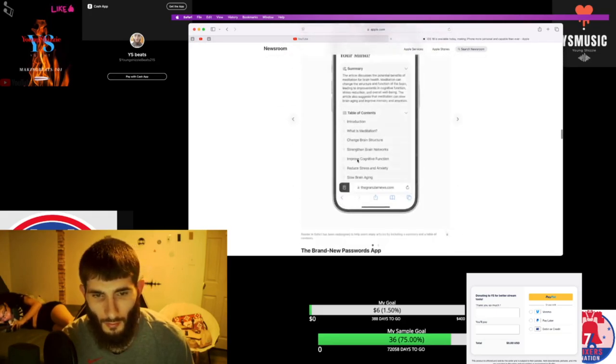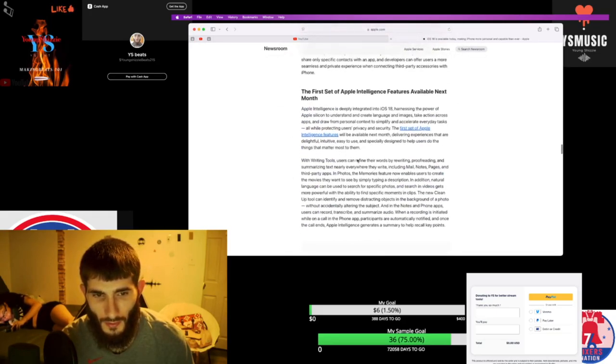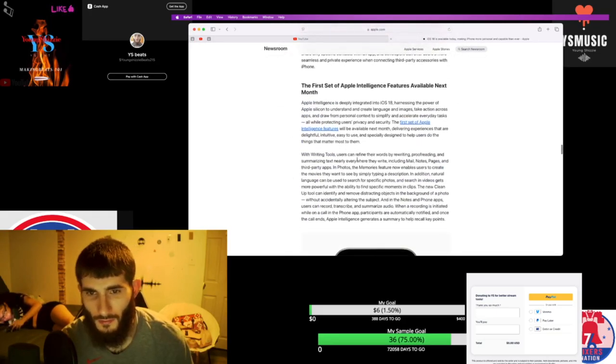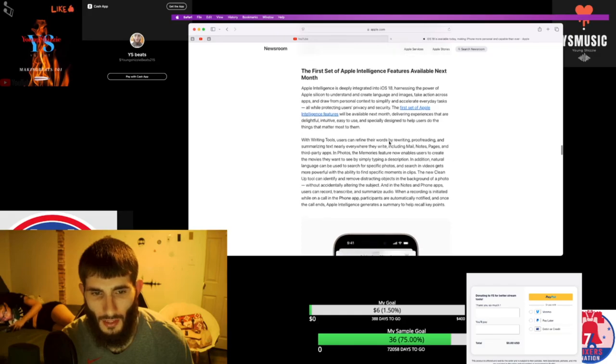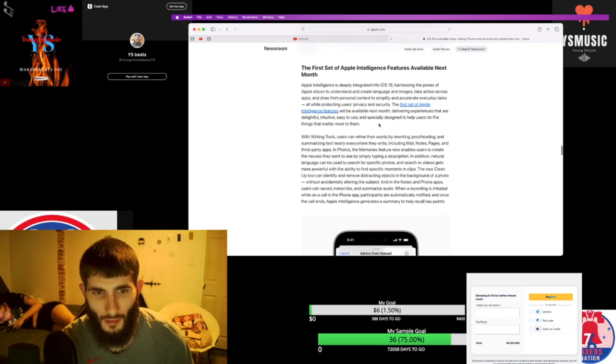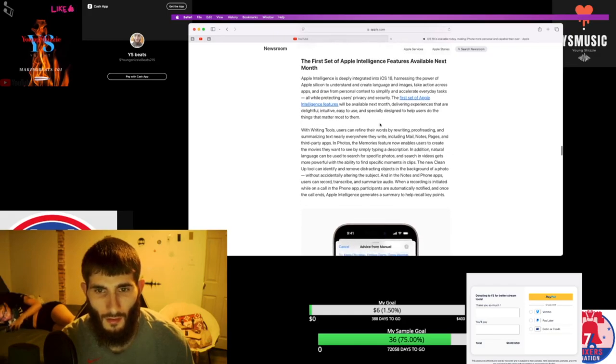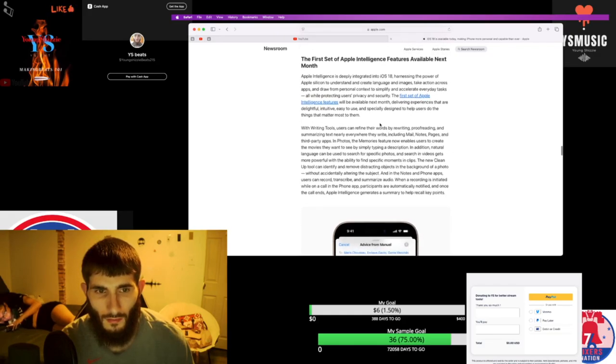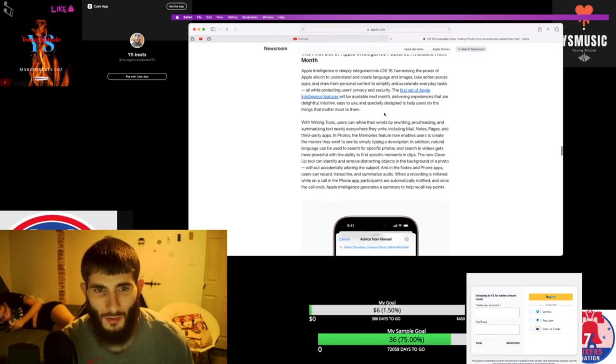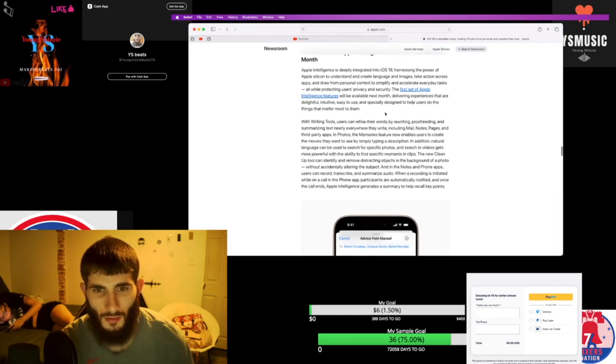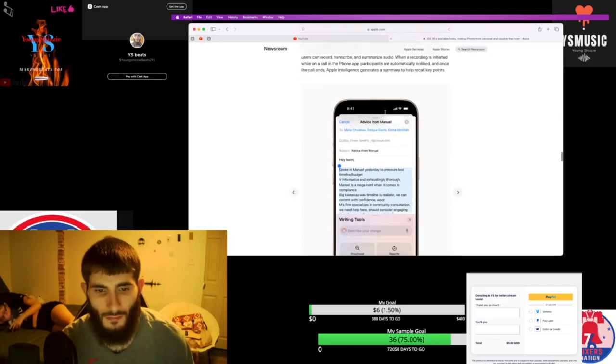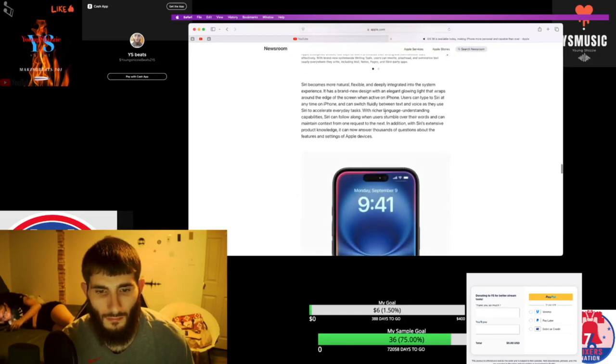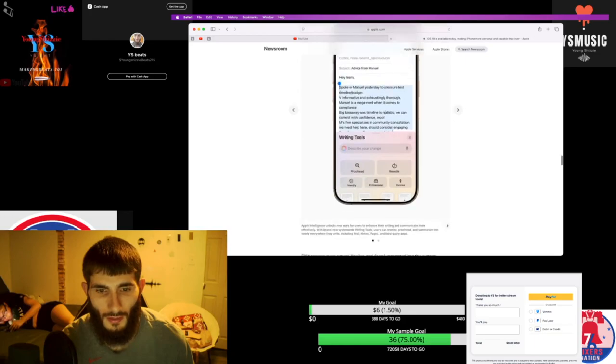Special features, so Apple Intelligence uses Apple Silicon to understand and create language and images. Crazy.